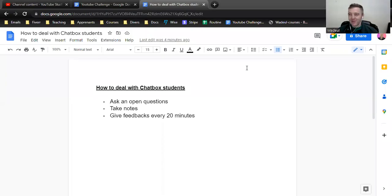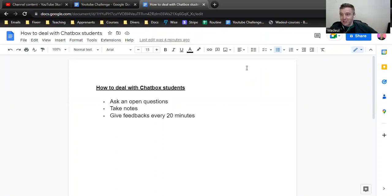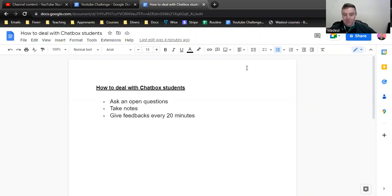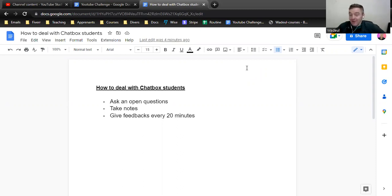Hello, welcome to another video. Yesterday we saw how to deal with shy students, and today we're going to see how to deal with chatbox students - students that talk a lot and never stop talking.